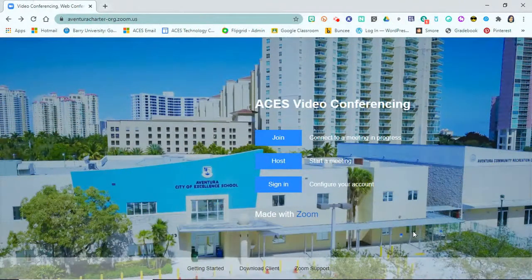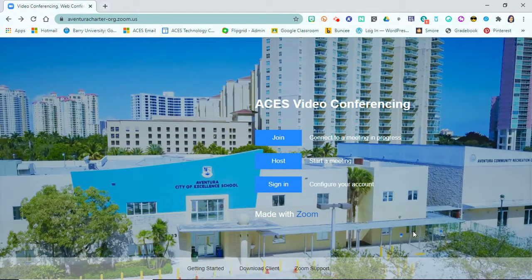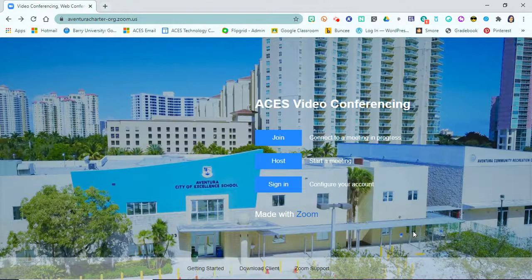Hi, in this short video, I'm going to go through the process of signing in the first time to join our ACES Zoom account. Our ACES Zoom accounts are now under an educational license, so because of that, we are able to securely have our Zoom sessions so that both teachers and students log in using our ACES Google accounts.